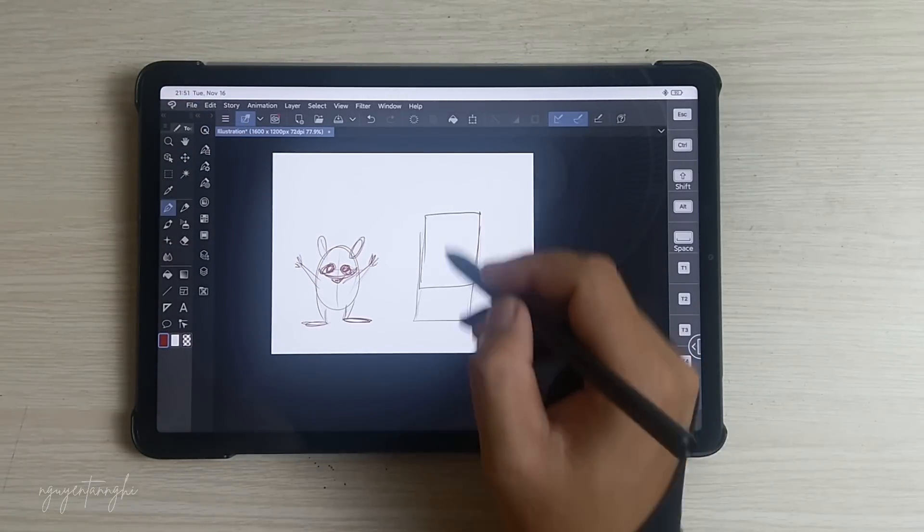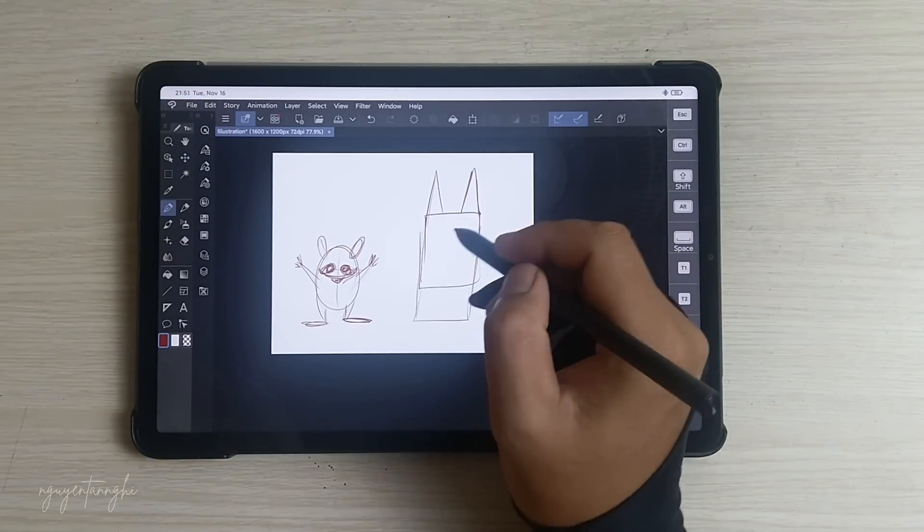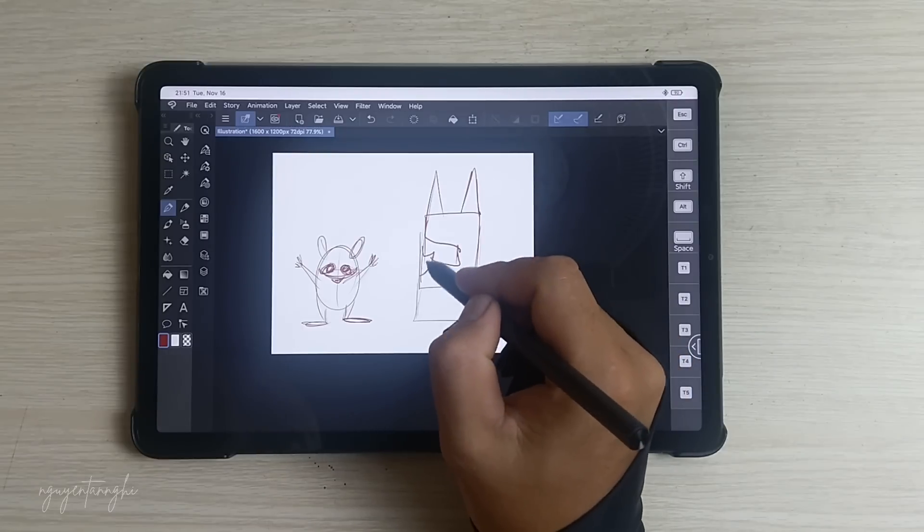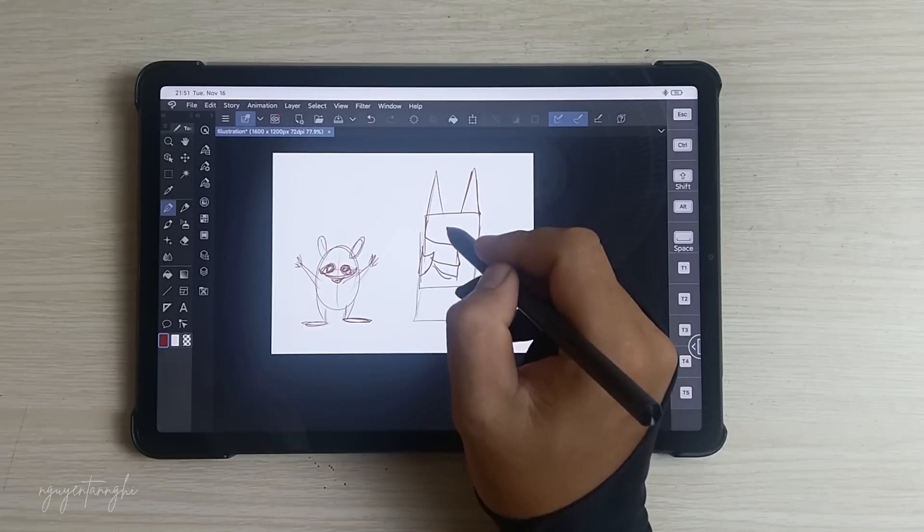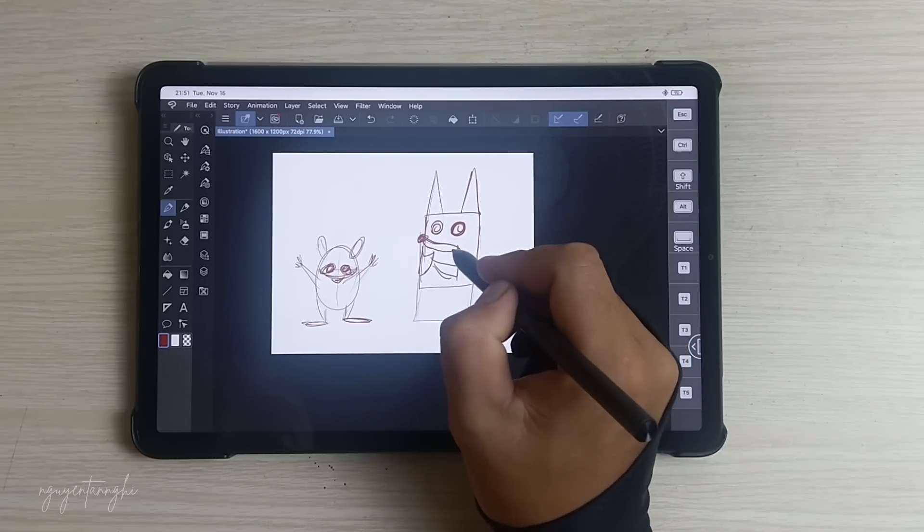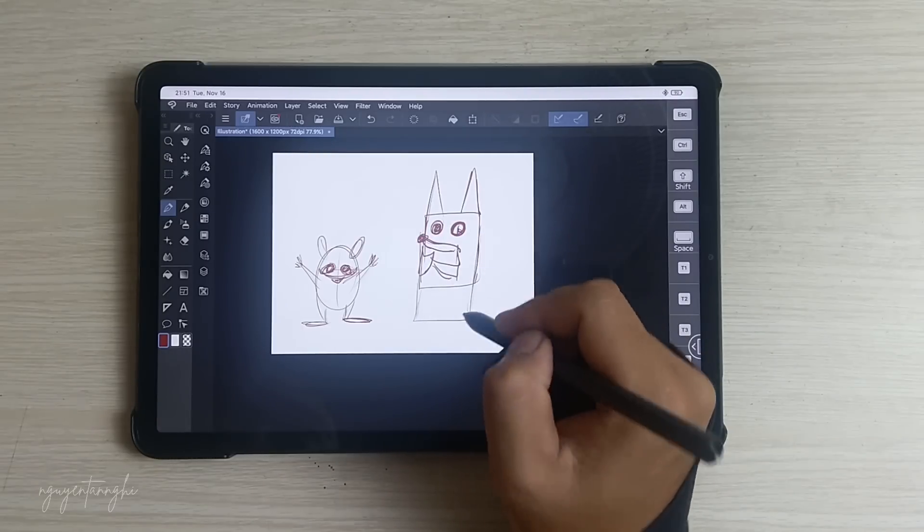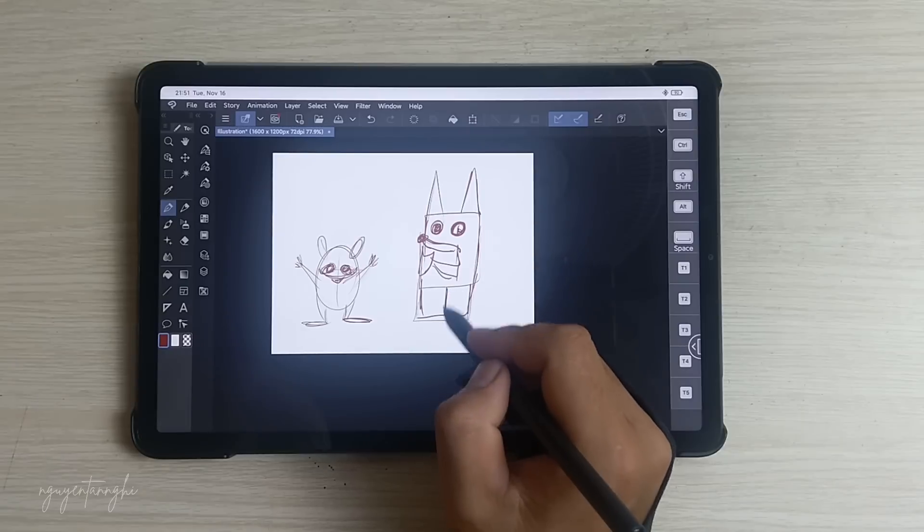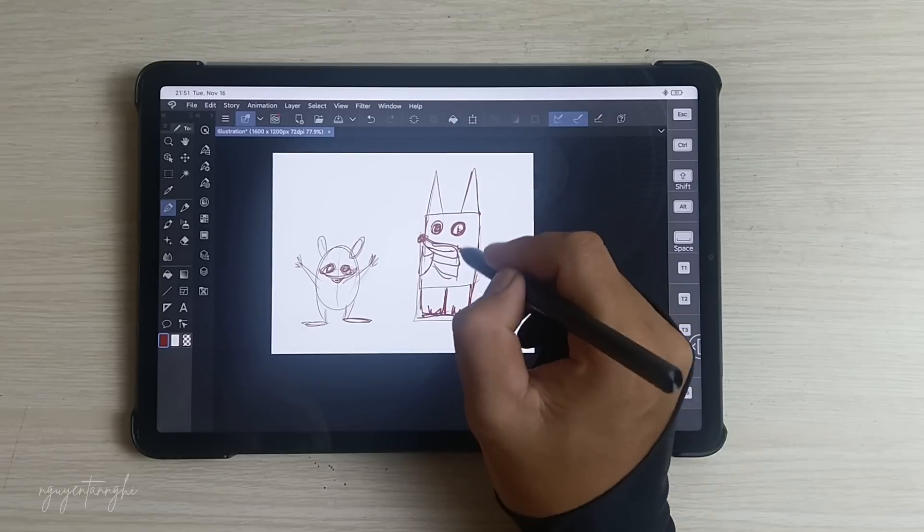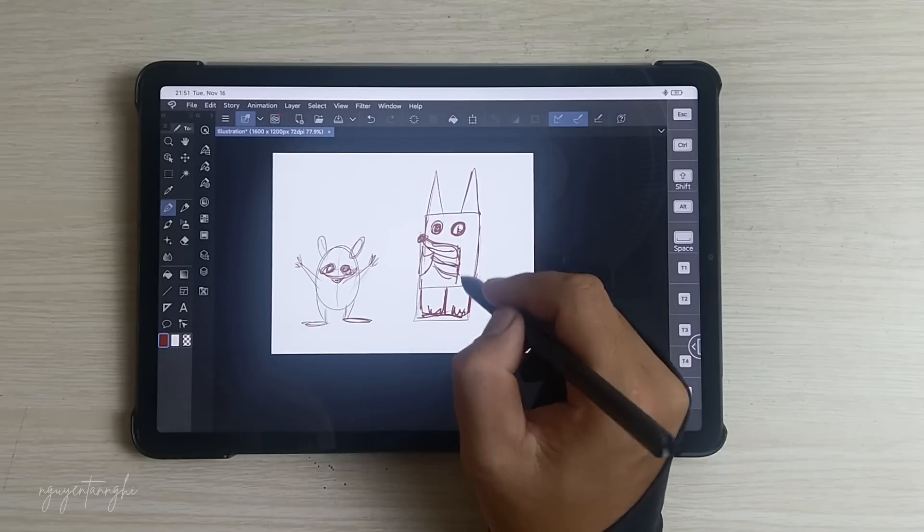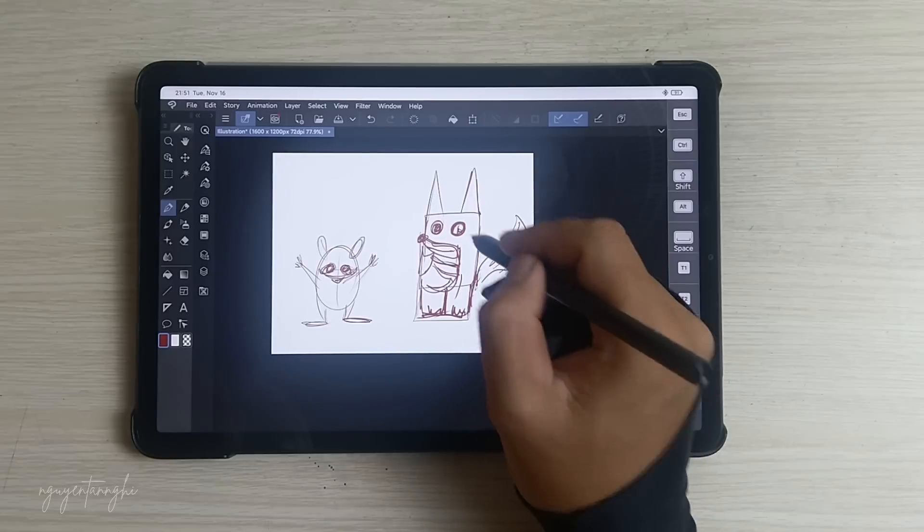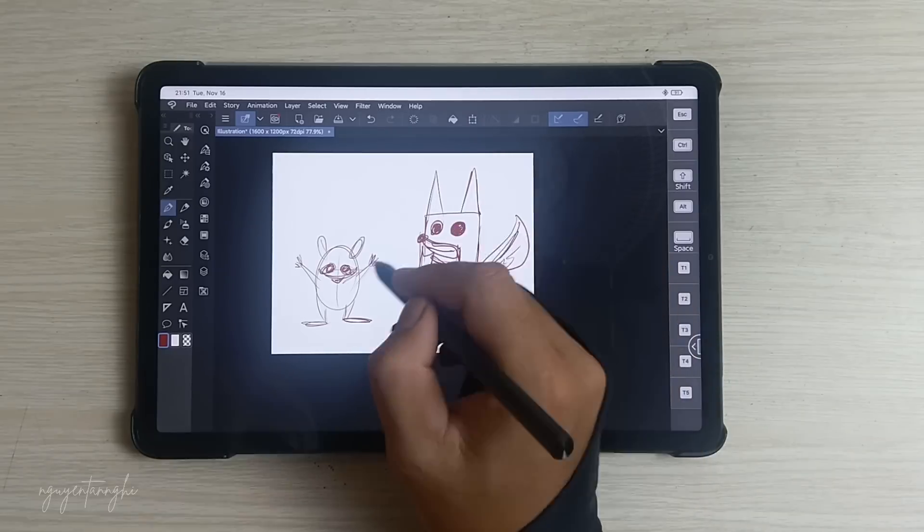Customizable Brushes: You can choose from pre-installed brushes or explore the Clip Studio Assets Library for community-created brushes. The program allows deep customization, including shape, thickness, texture, and more.